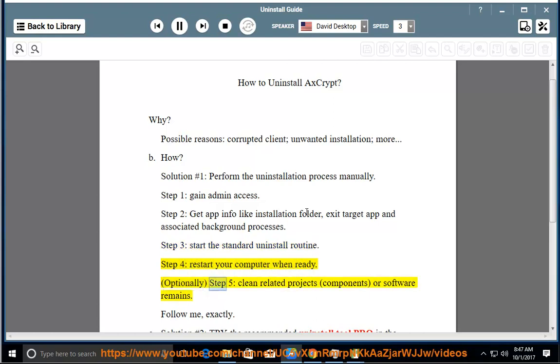Optionally, step 5, clean related projects, components, or software remains. Follow me, exactly.